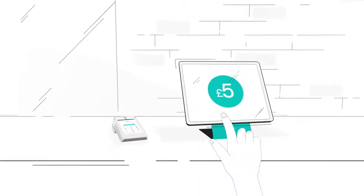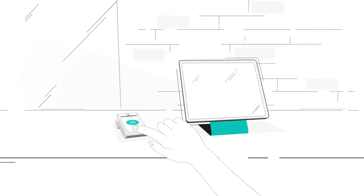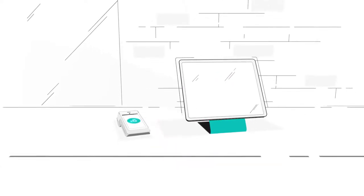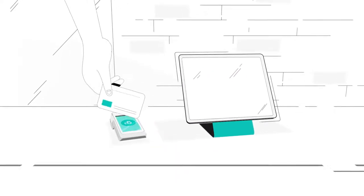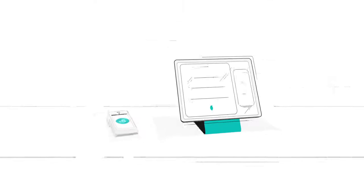And if you only take payments at your counter, you can push the payment from your point of sale to your card machine. So you don't have to enter the amount by hand.